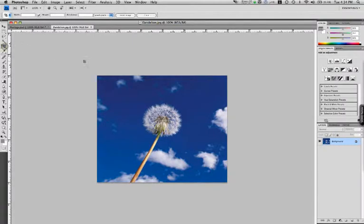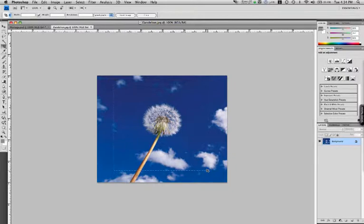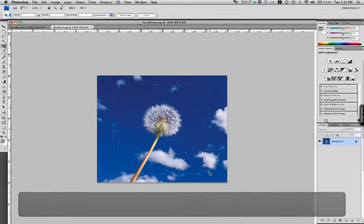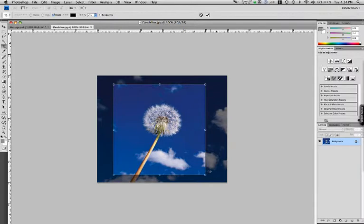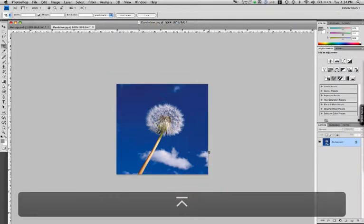So I'm going to go to the cropping tool, make sure there's no numbers typed into the width and height field. And I'm just going to click and drag. Now to make a perfect square, you have to hold the shift button down while you do this. There we go. I'm going to press enter to apply it.